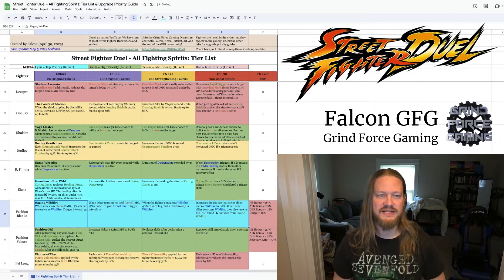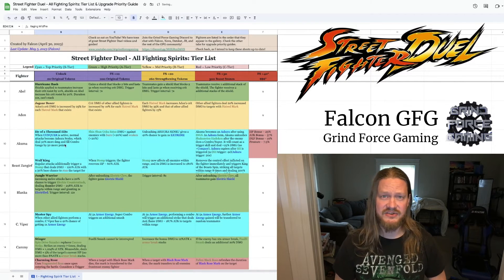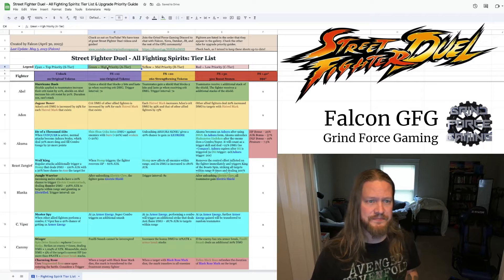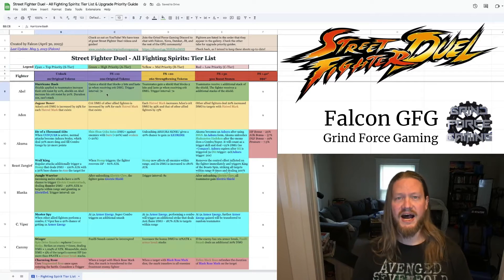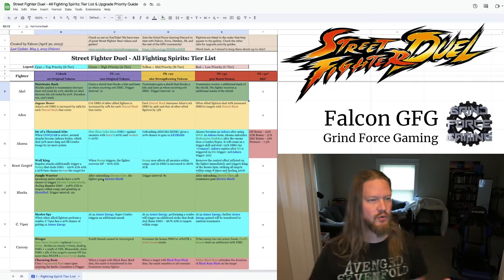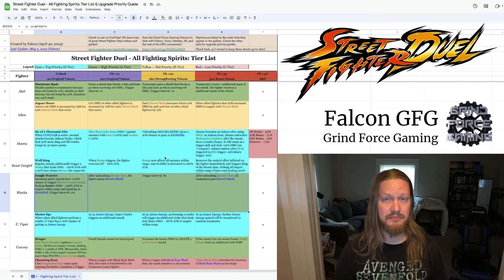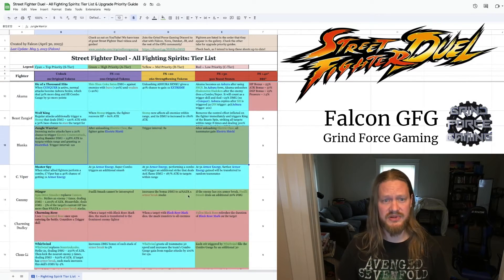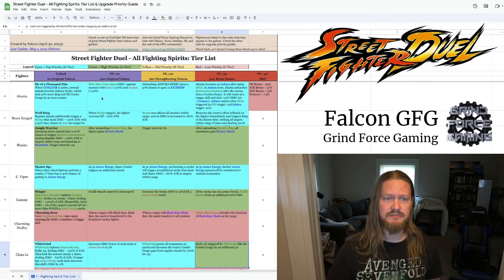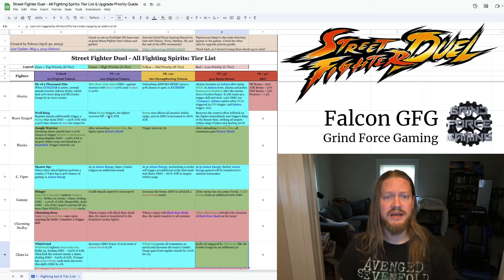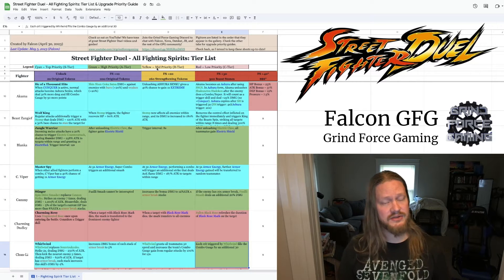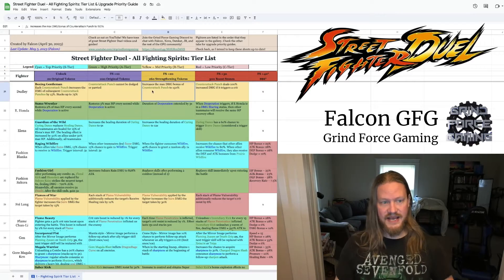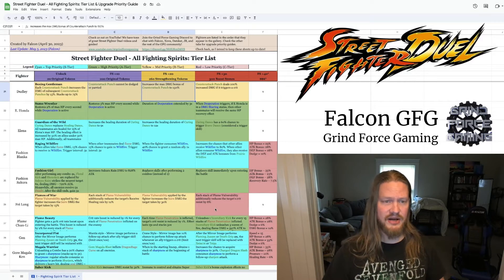The next down is the A-tier. These are your green cells here. These are the high priority, maybe not quite as game-breakingly good as the cyan, but still great abilities. Yellow is the medium priority, and finally red is the low priority. So that is how it's broken down.